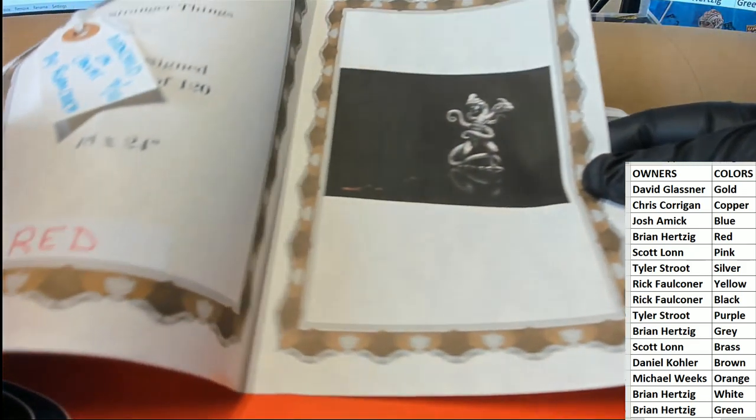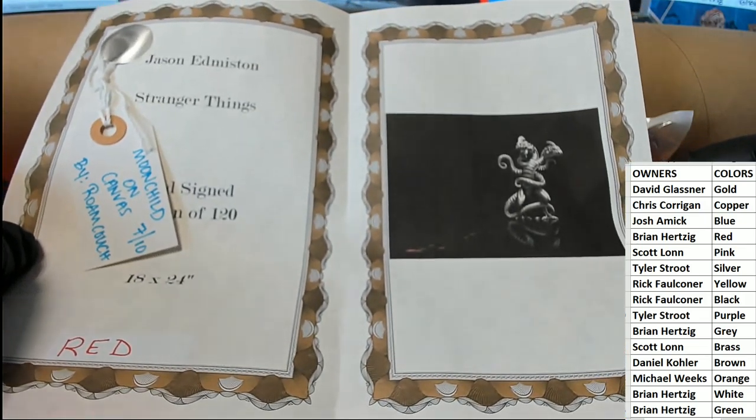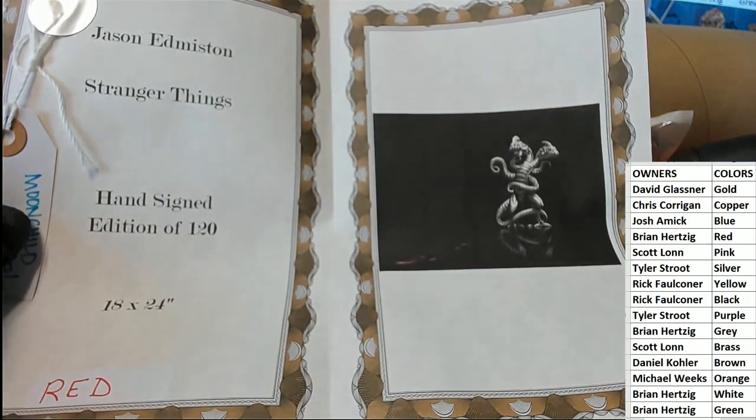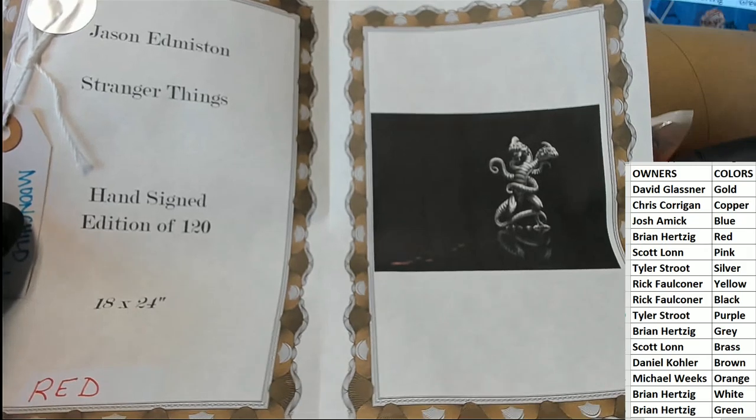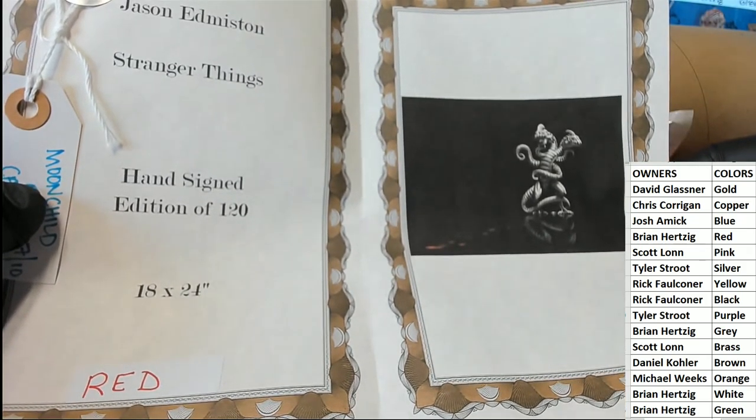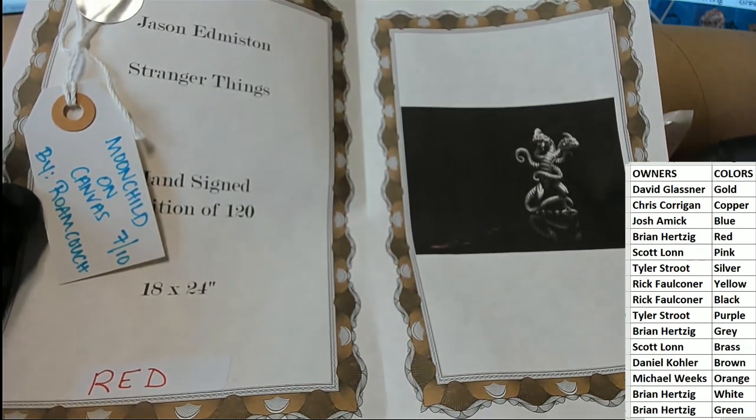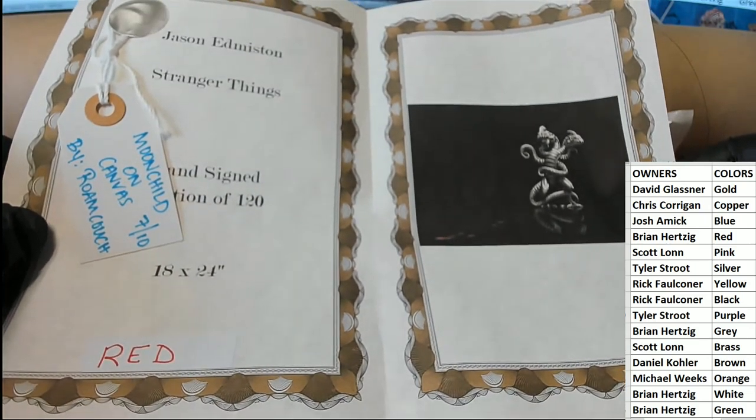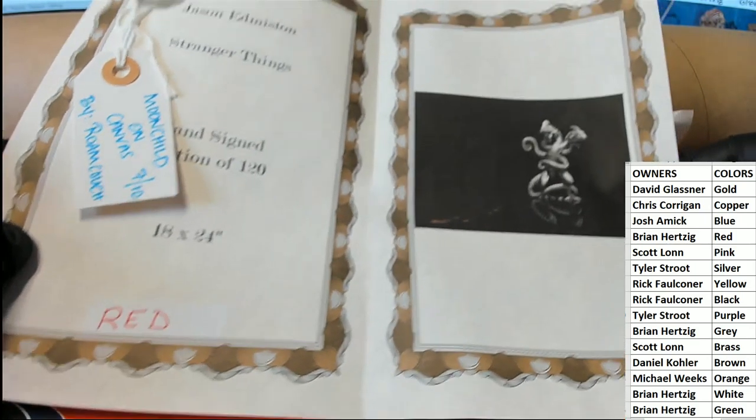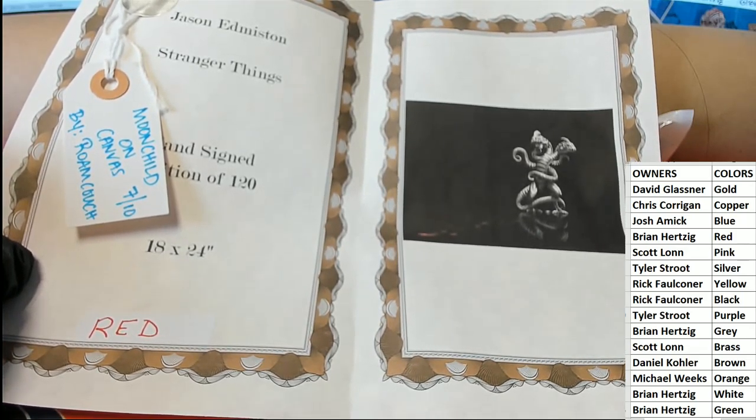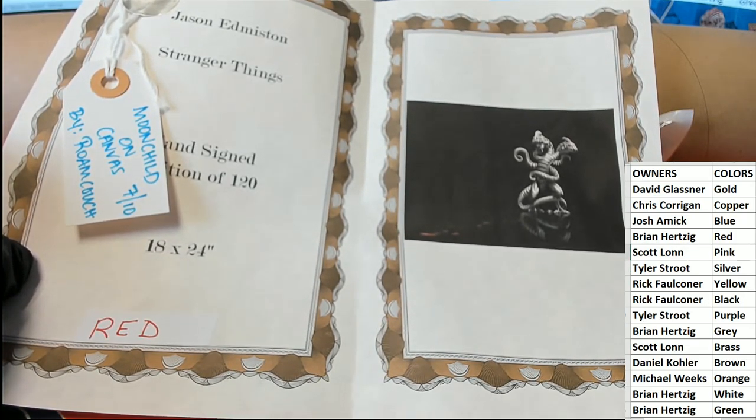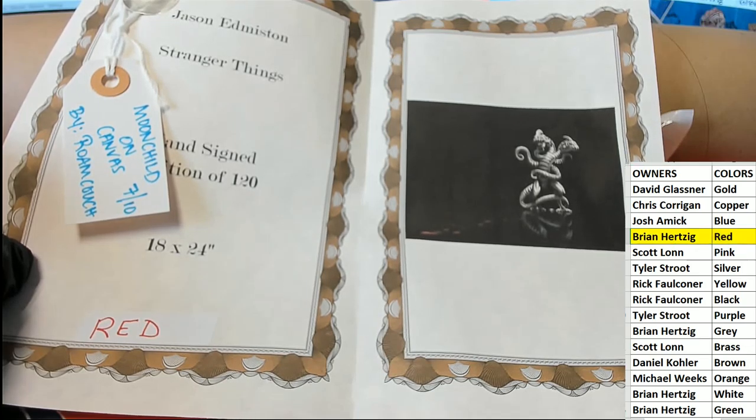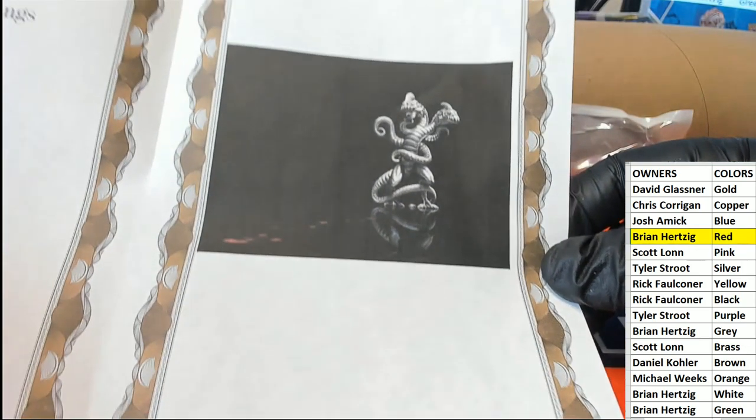Let's see what we got here. It's got a ticket, oh that's good, okay great. All right, so this is a Jason Edmiston Stranger Things, cool, hand signed 18 by 24, nice. It's got a ticket here too, so red is going to be the victor. And let's see, Brian H, all right man, Brian H this will come to you. You'll see the poster right there.